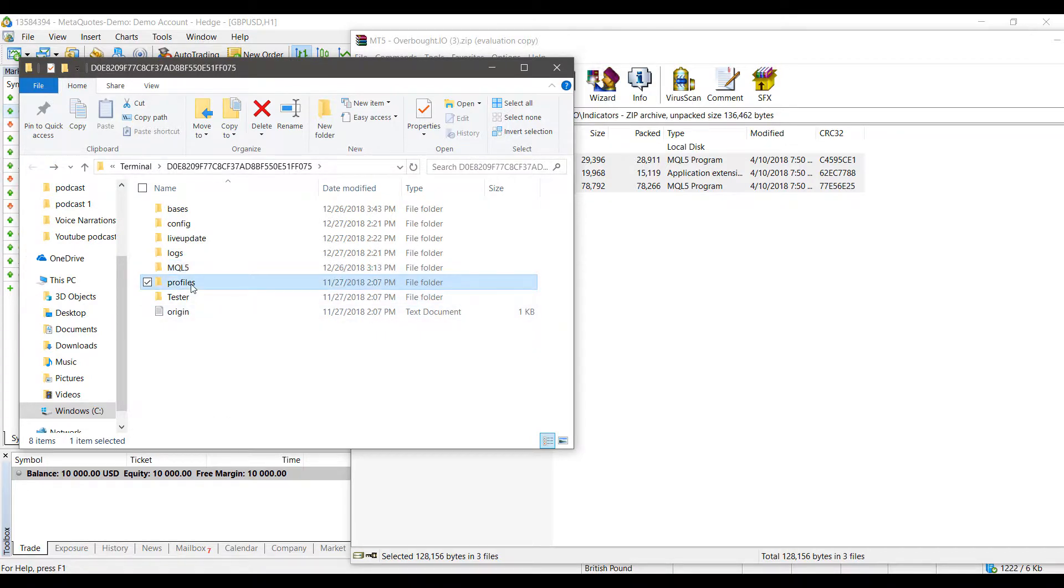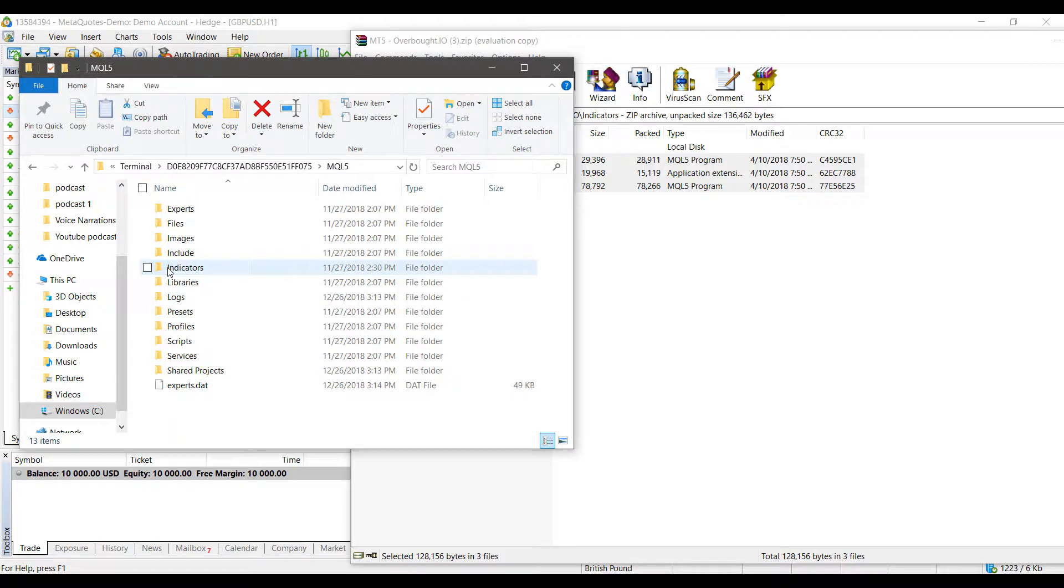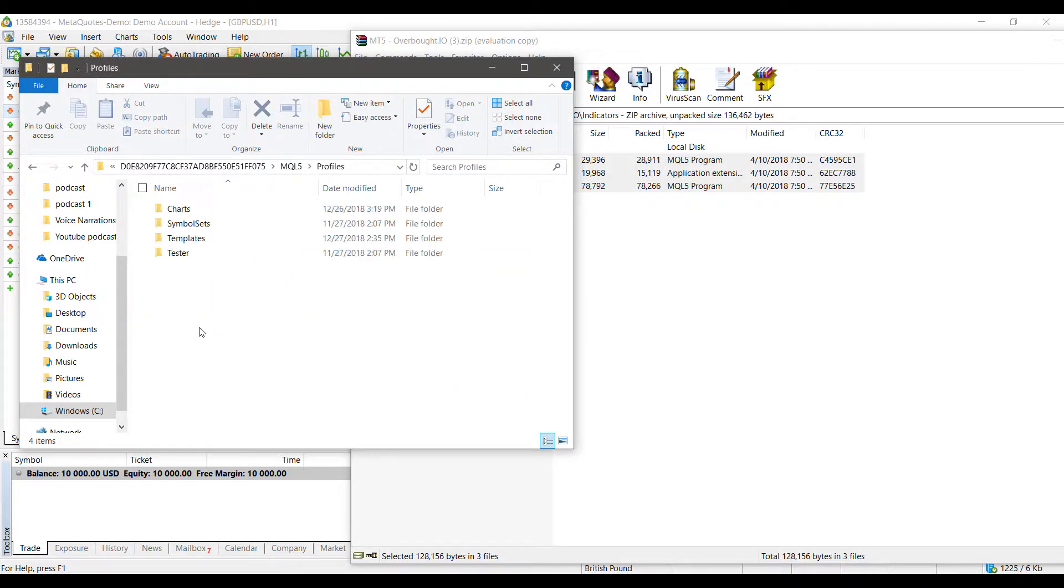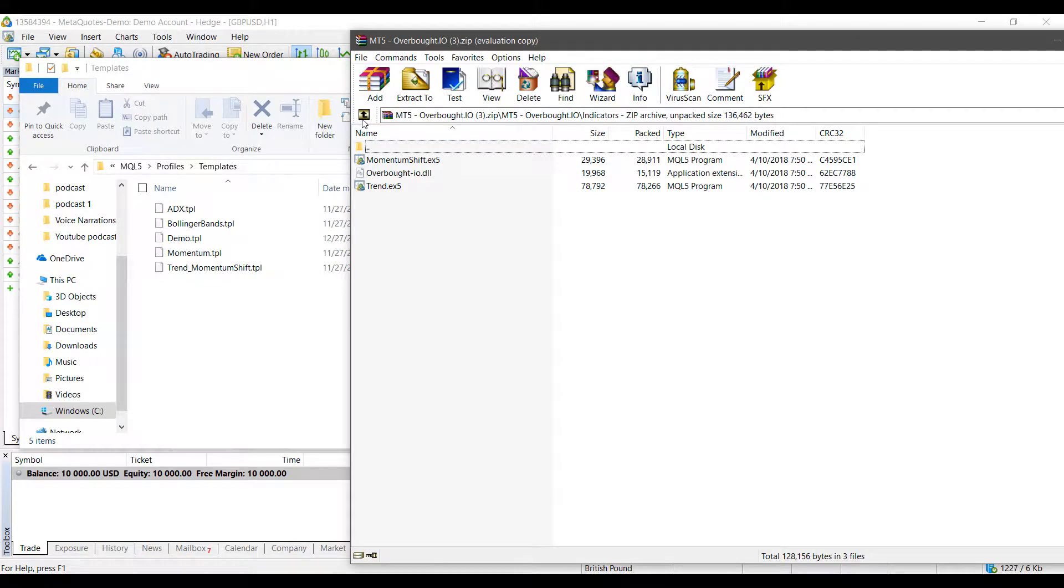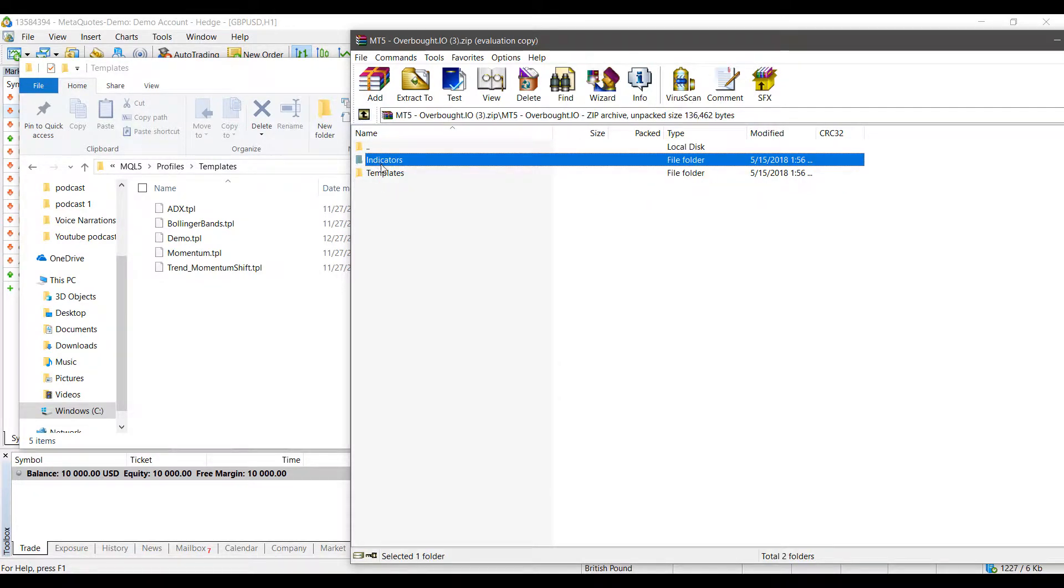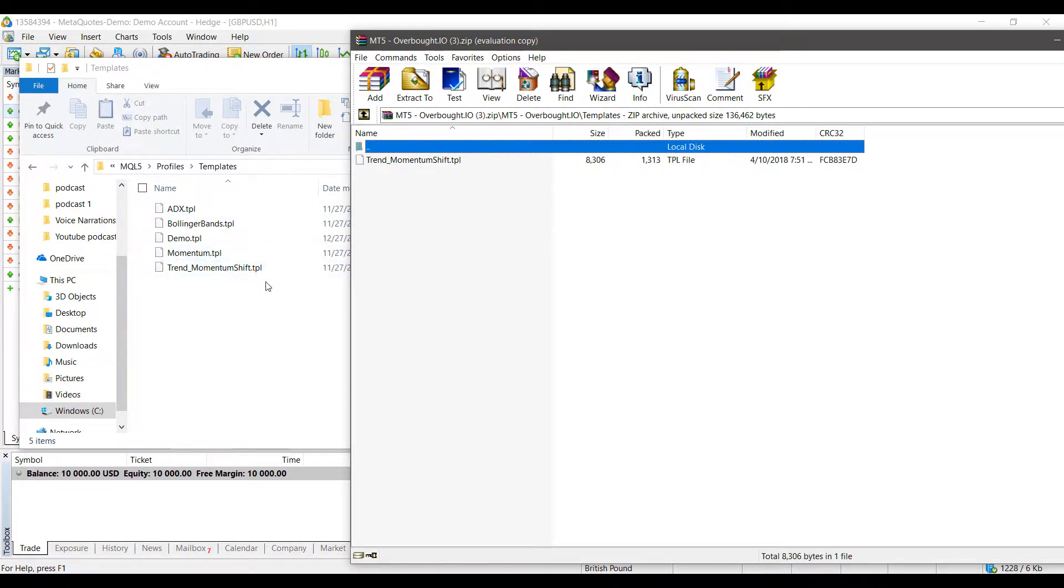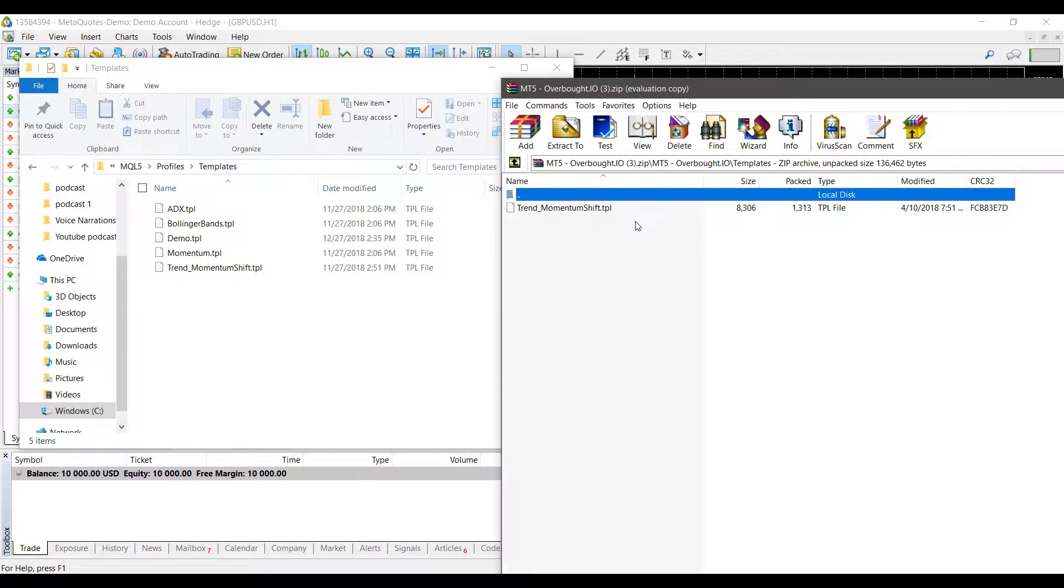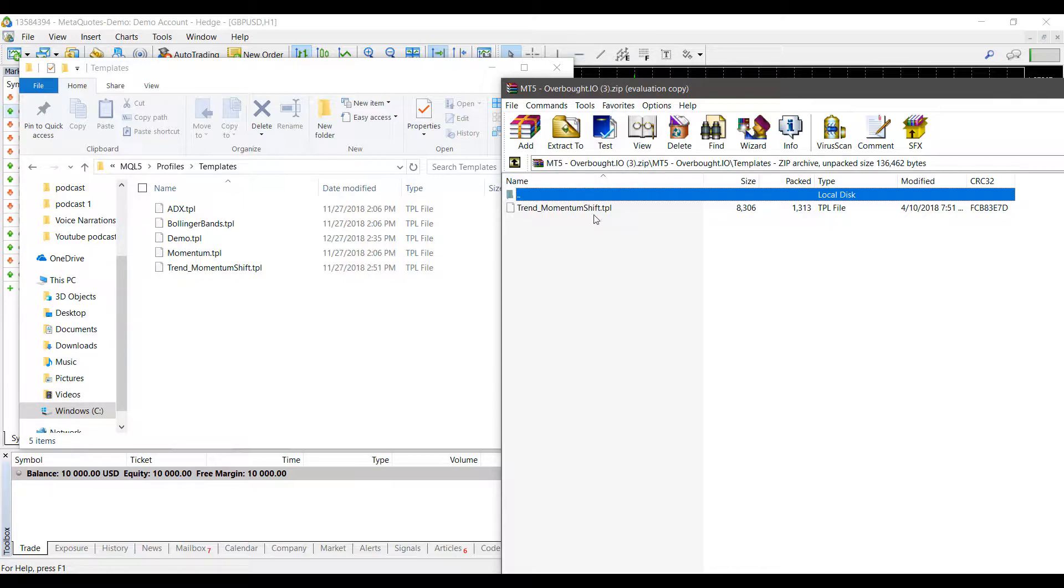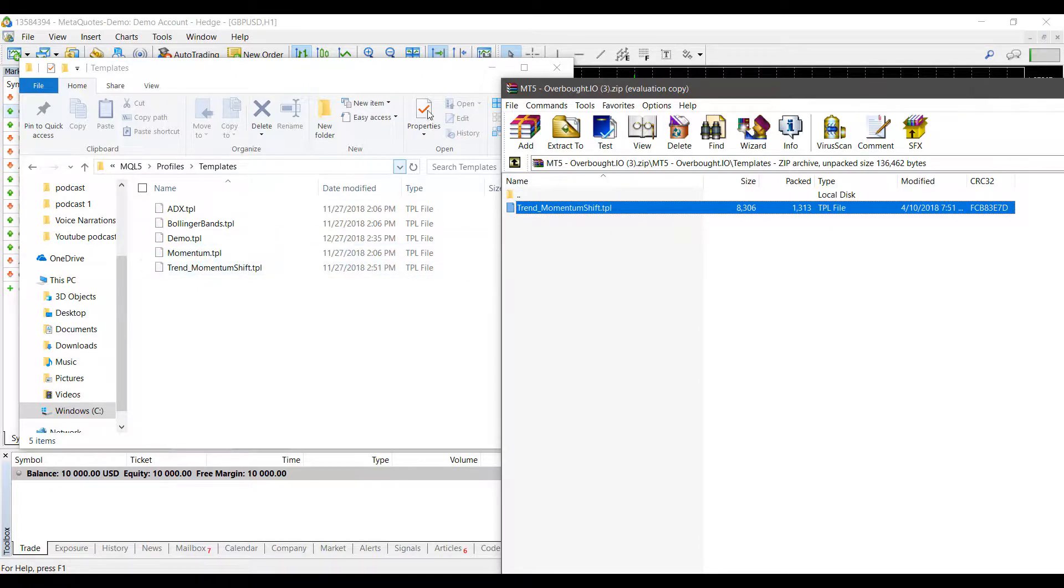This time we'll need to head over to MQL5 and then go to Profiles. We'll find Templates, and as you may have seen, I already had a template named Trend Momentum Shift. This is a preset template we created for users interested in this indicator. Instead of applying indicators individually, you just apply the preset Trend Momentum Shift template.